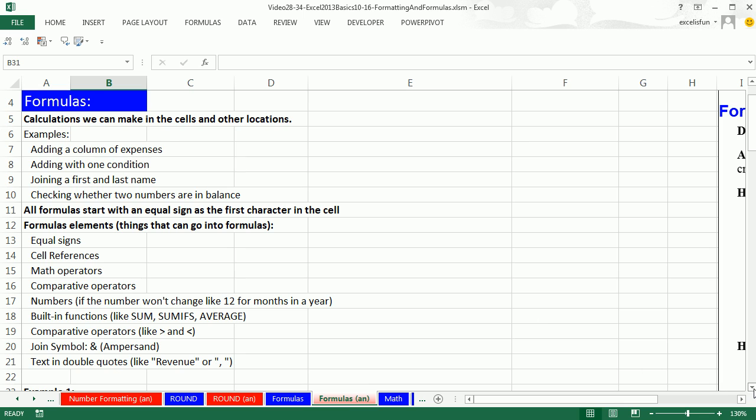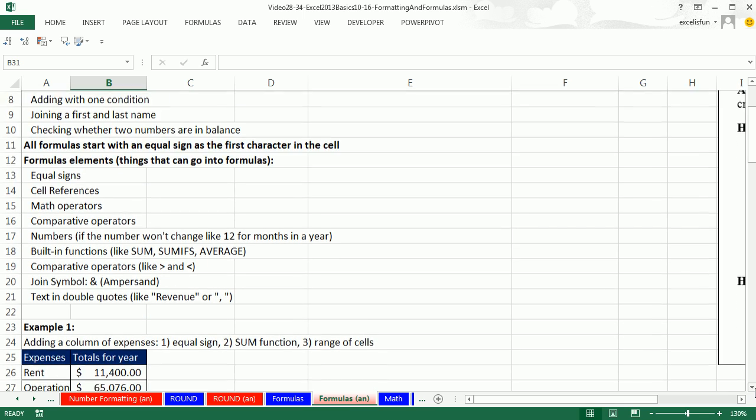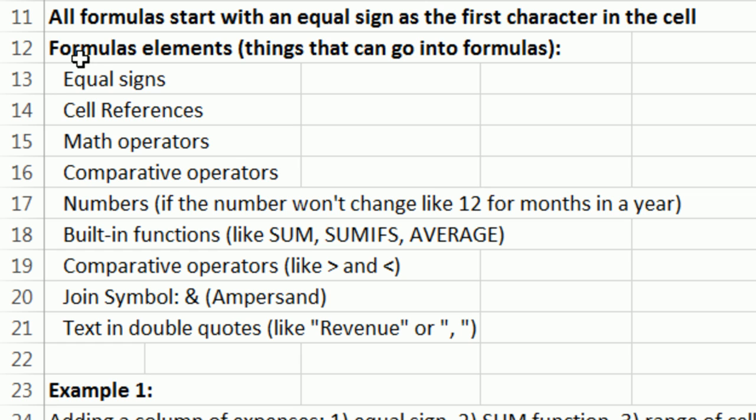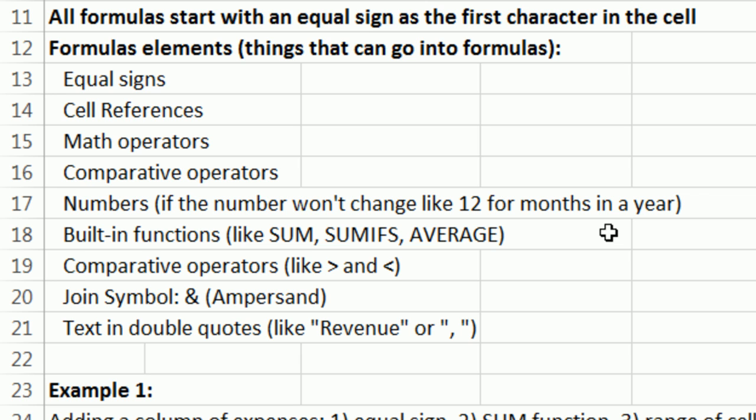There are different things you can put into formulas. But all formulas start with an equal sign as the first character in the cell. Then after that equal sign, here's a list of the possible things: equal signs, cell references, math operators, comparative operators like greater than or less than, numbers if they don't change like 12 months in a year or 24 hours in a day, as we saw a few videos ago, built-in functions. We've seen a few of those.